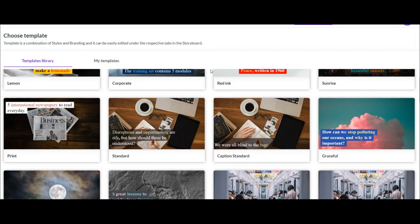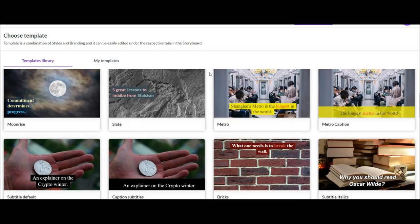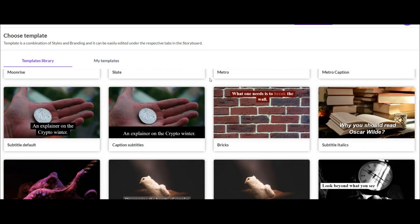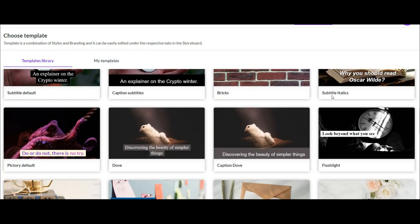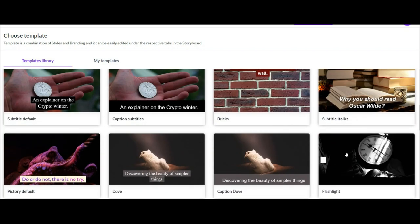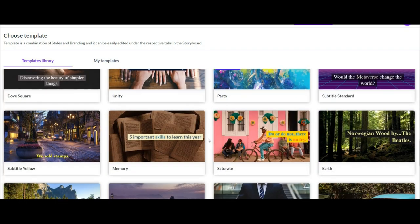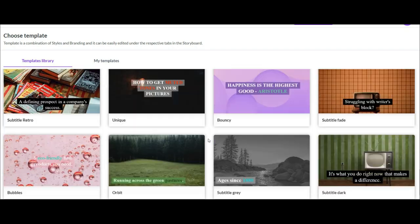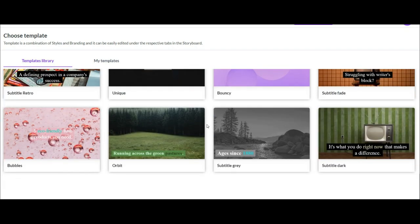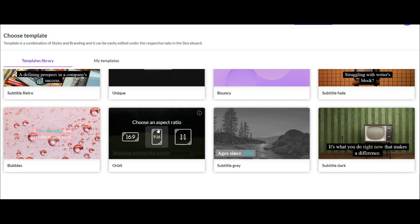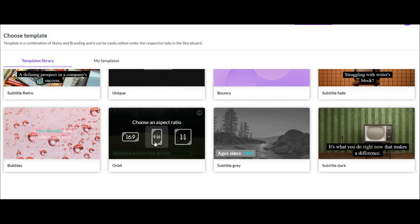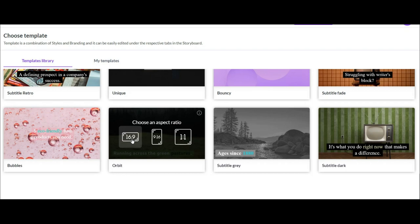There are many templates available in this section. Each has its own color and effect. In this section you should choose one of these templates according to your taste and the type of your channel. For example, I choose this. Now when I click on it, it has three ratios to choose from, each of which is suitable for a type of video. The right one is for square videos, the middle one is good for YouTube Shorts and TikTok and Instagram. The left side is suitable for normal YouTube videos. I choose the option on the left.